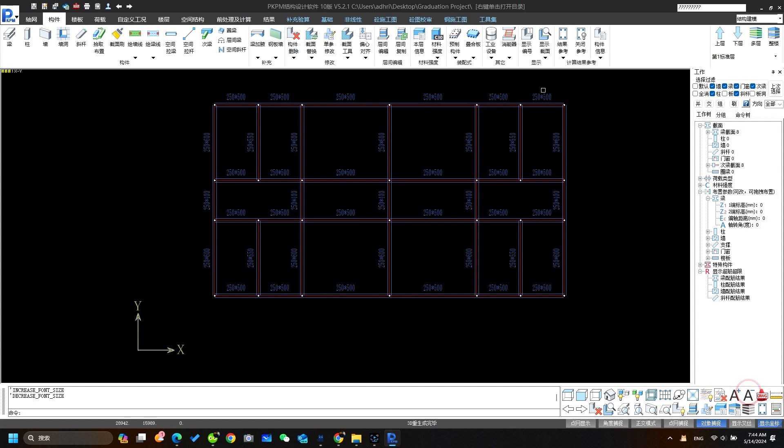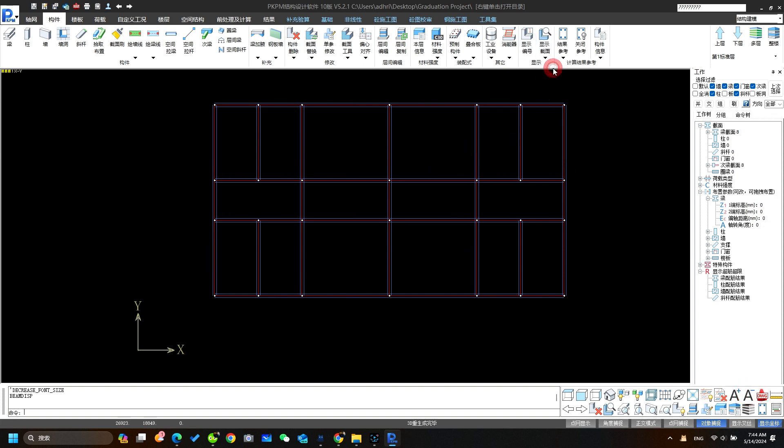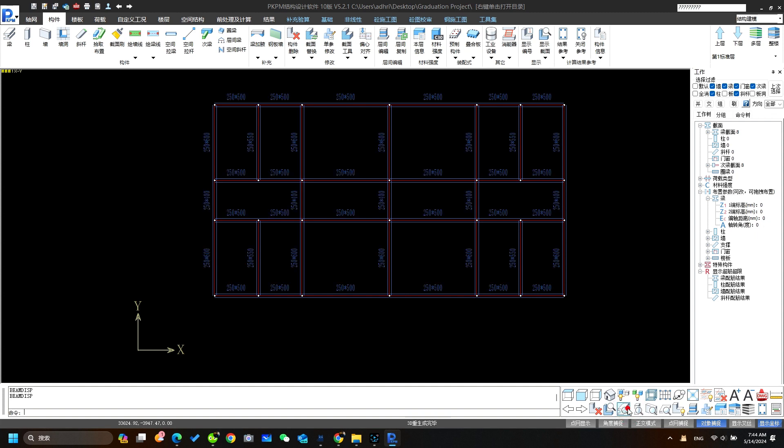This much for today's video. In this video we learned how to define the beam and place it on the axis. Next video we're going to learn about column.